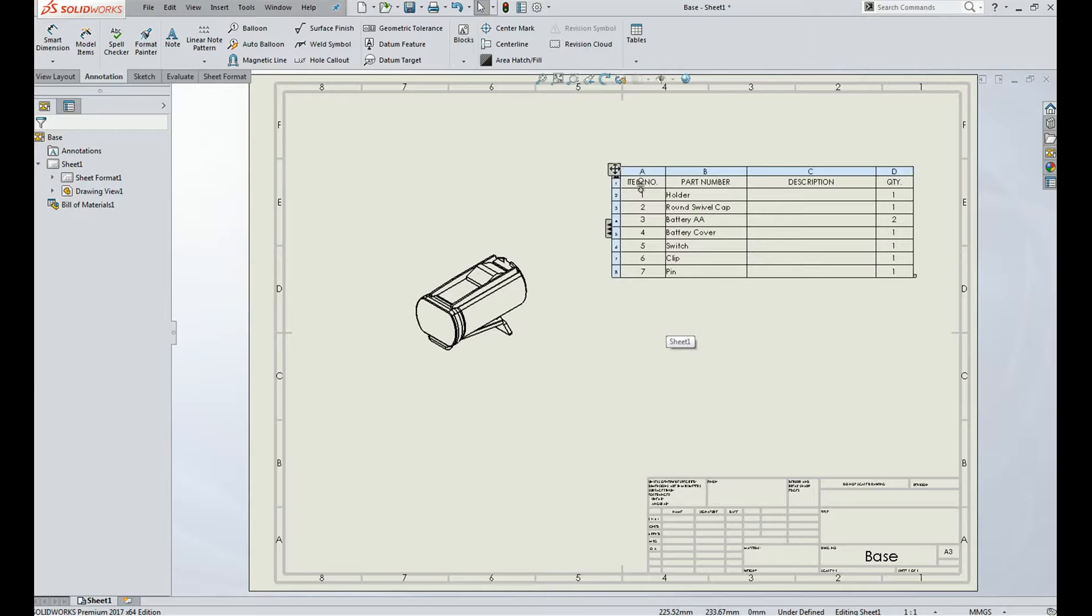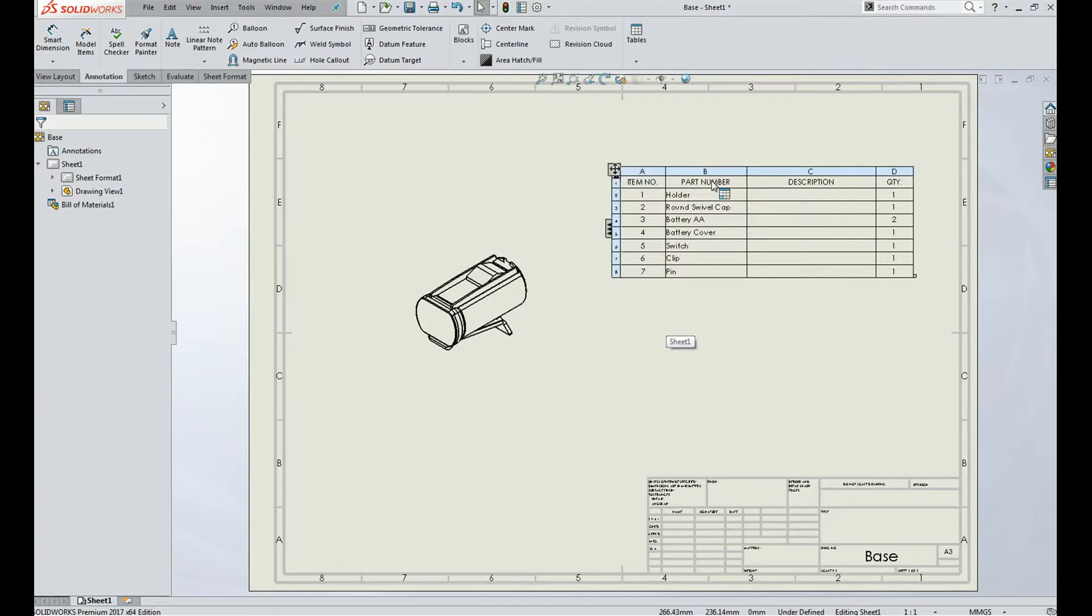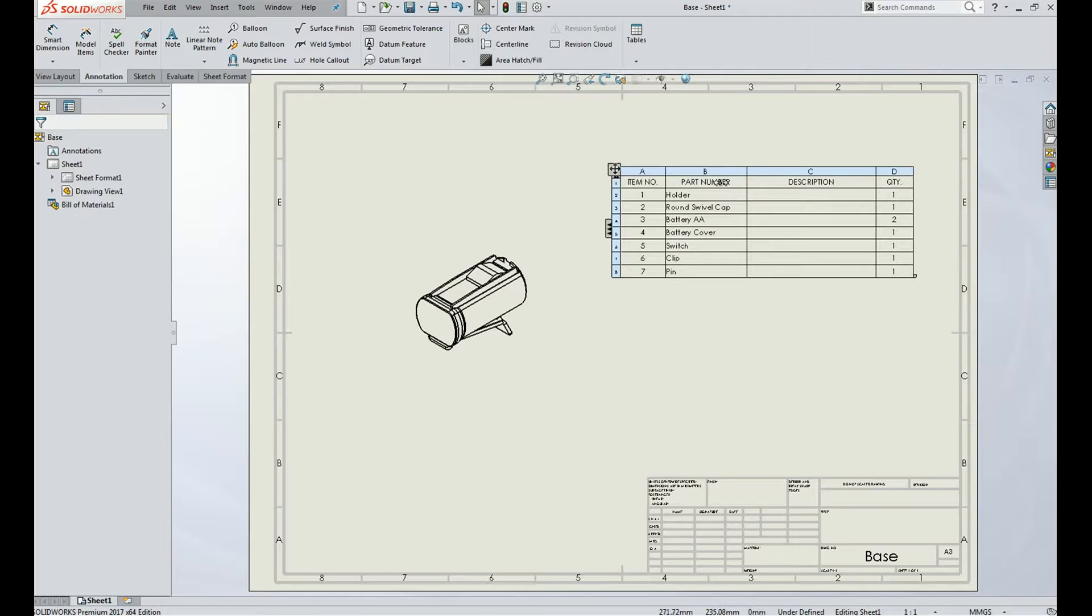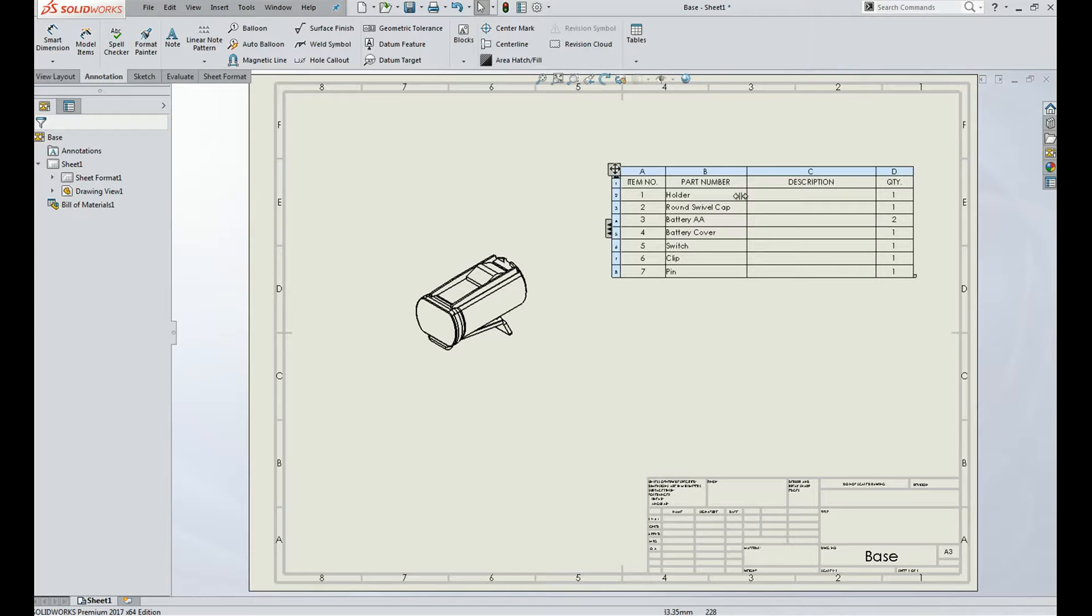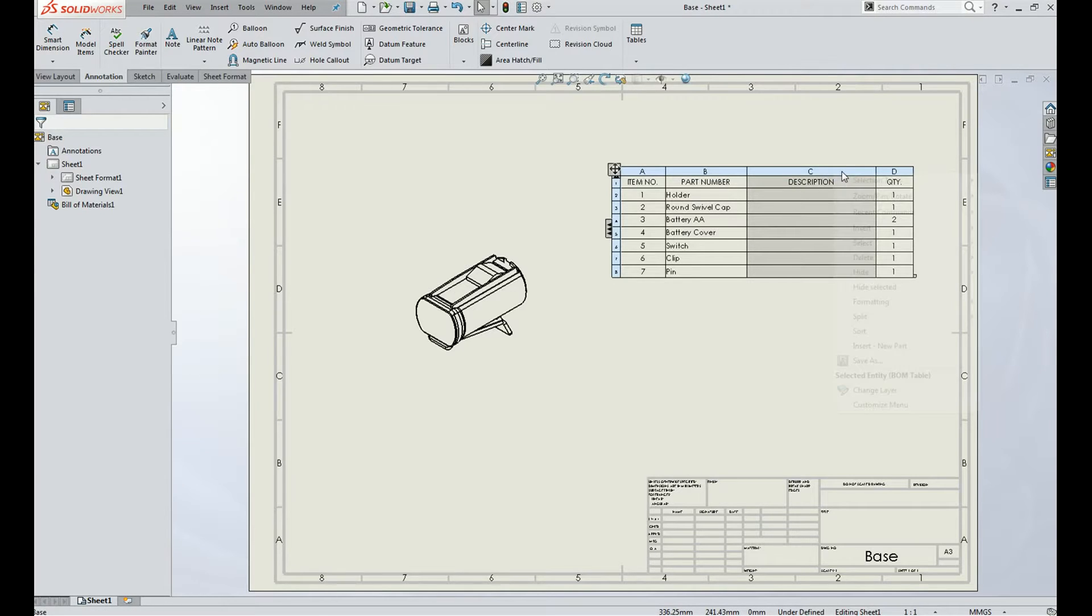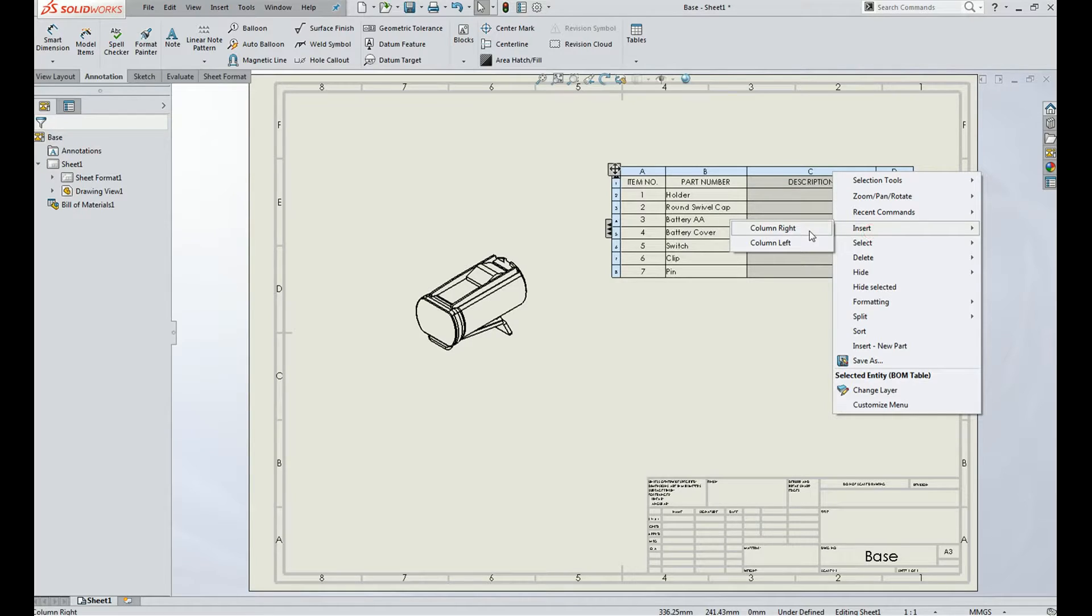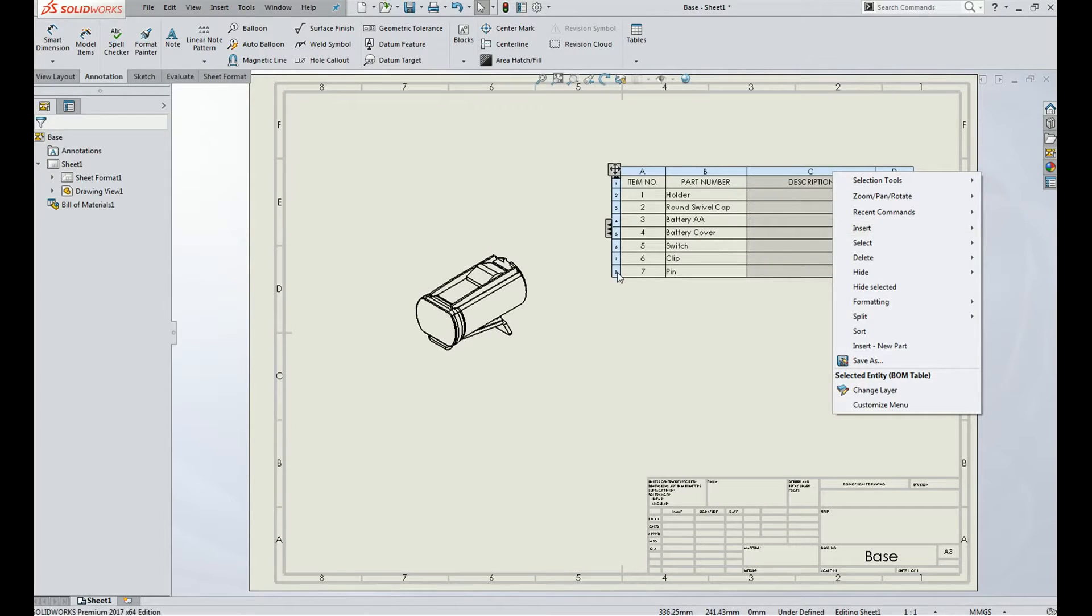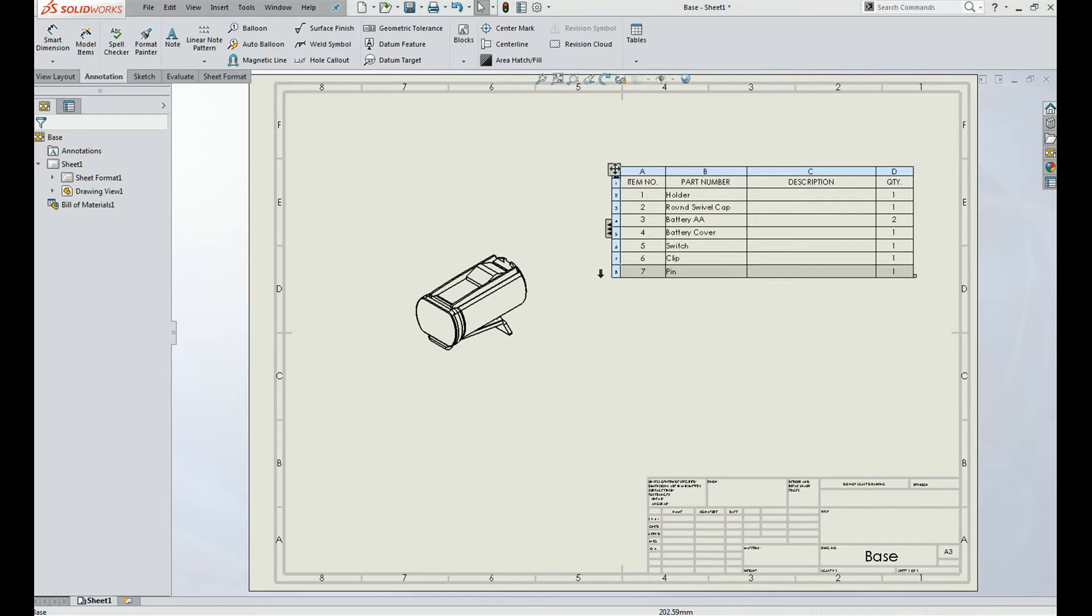Here there is item number, part number, description and quantity. You can edit these columns, rows, depending upon your requirements. And you can insert one or few columns on right or left, or you can add any number of rows. This is a simple way to create a bill of material for an assembly.